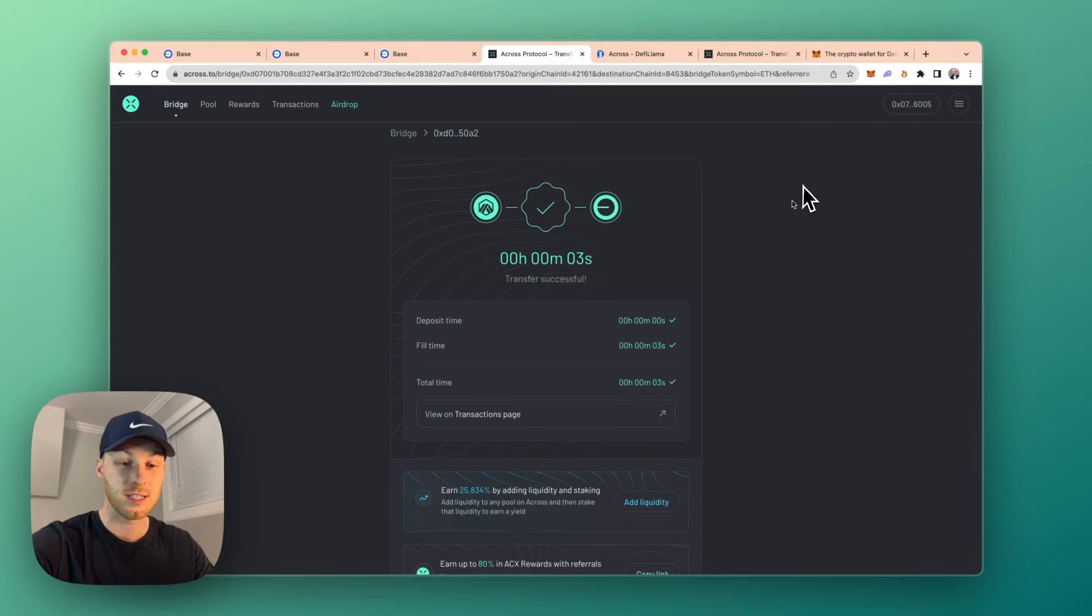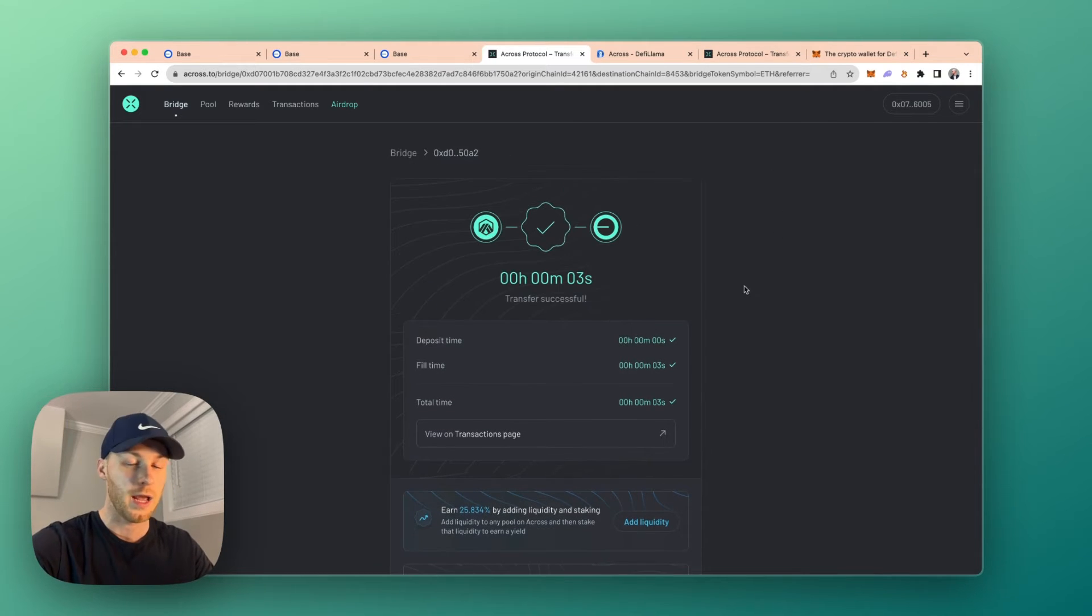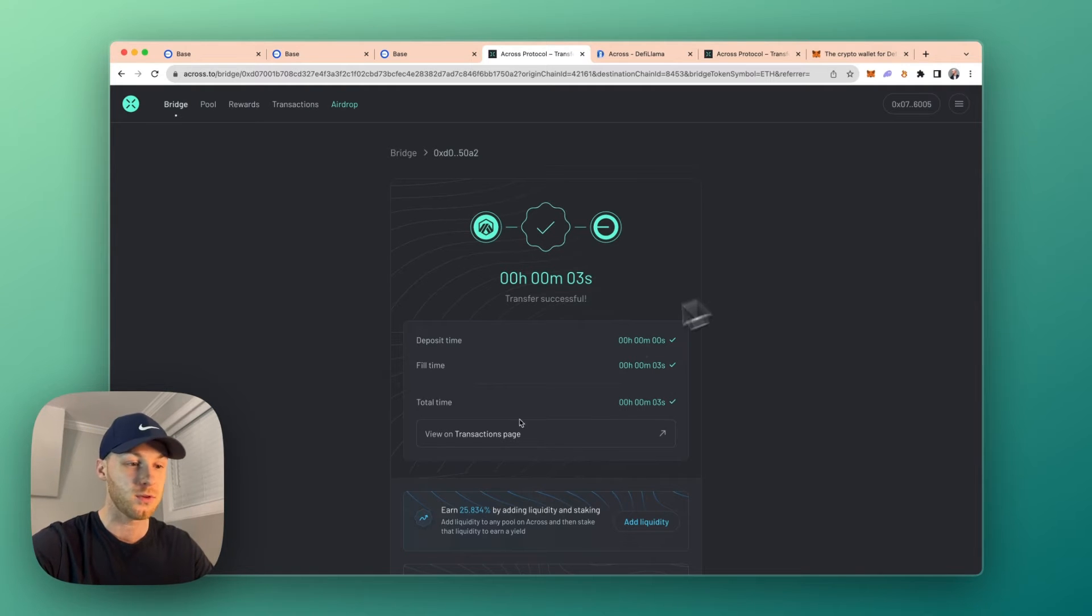And transfer successful. Just like that. That was real time. And if you find a referral link, you can get an additional 20% discount off those already low fees.